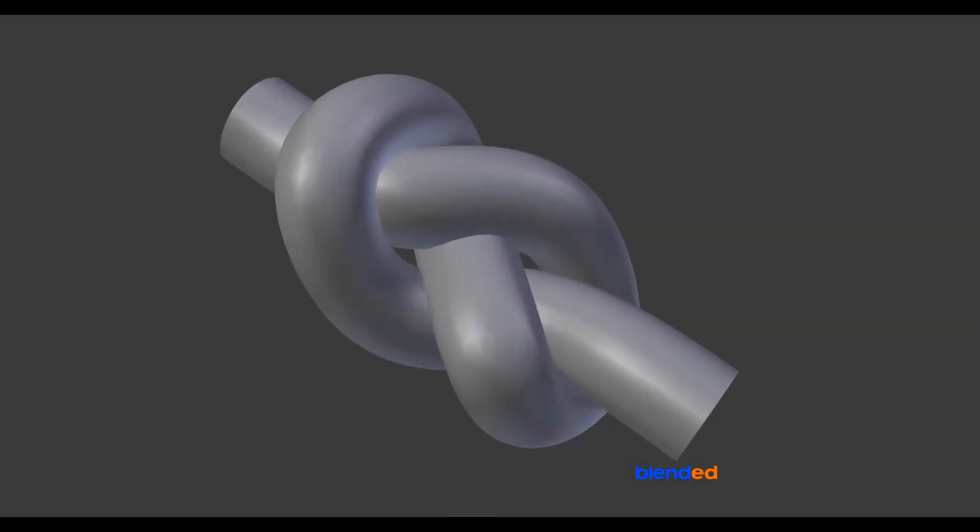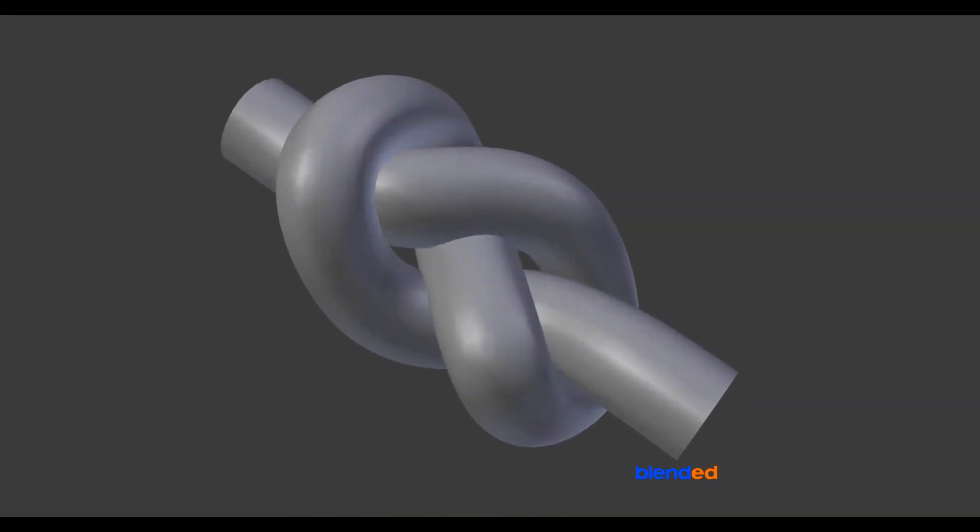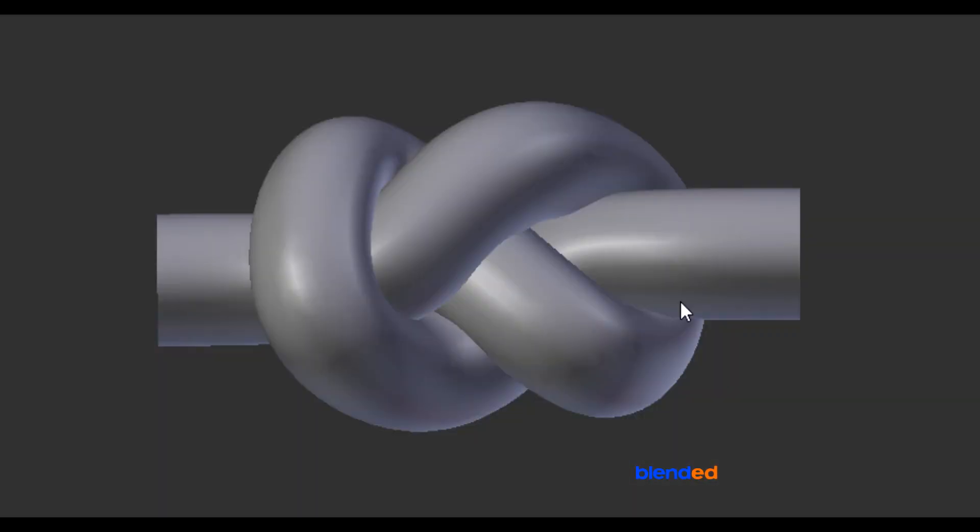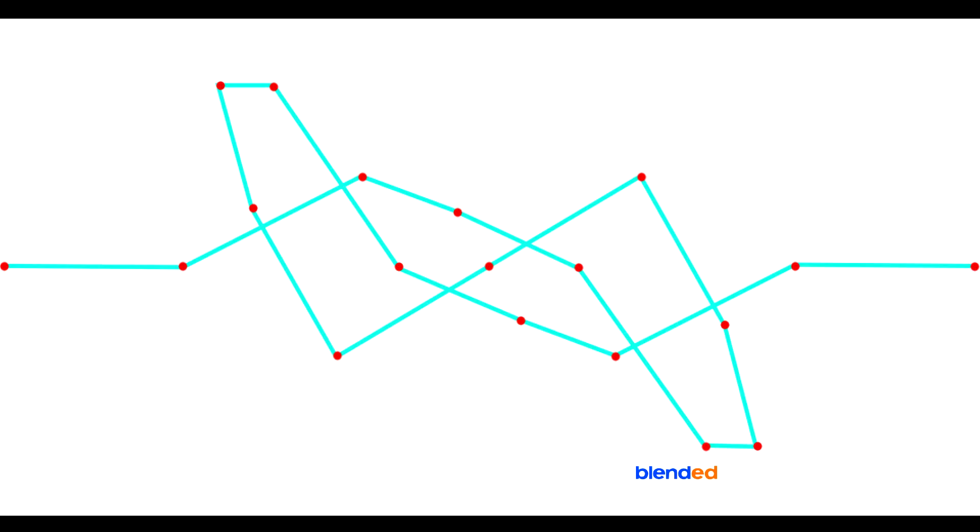In this video, you will learn how to create a knot like this in Blender. Blender version 2.78c is being used while creating this video.